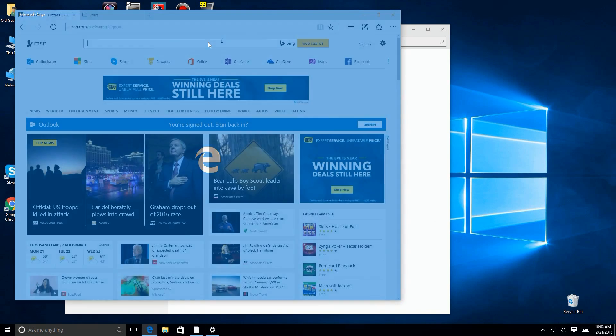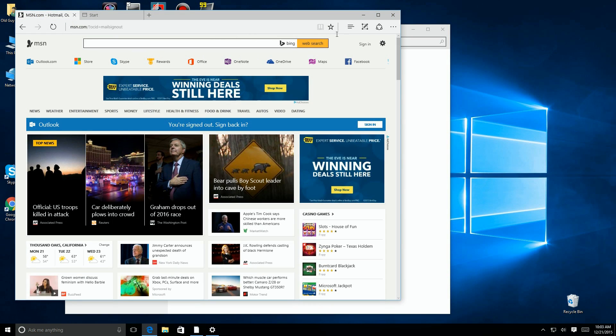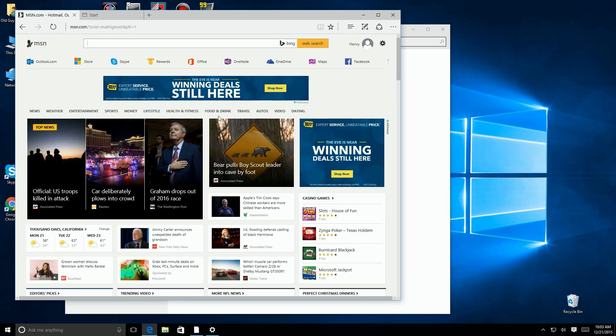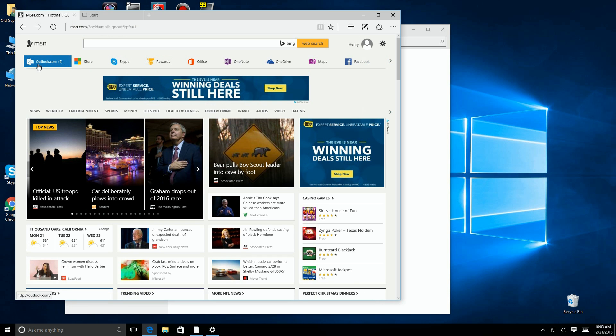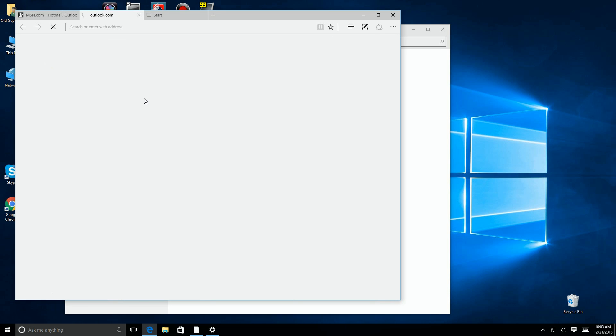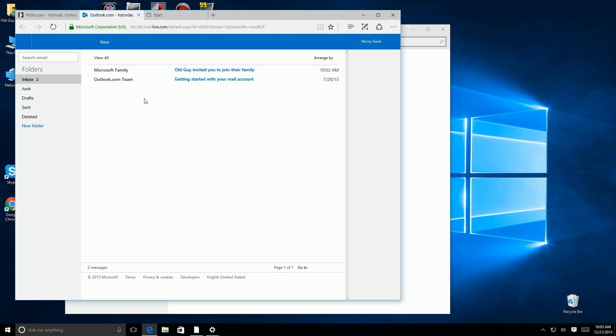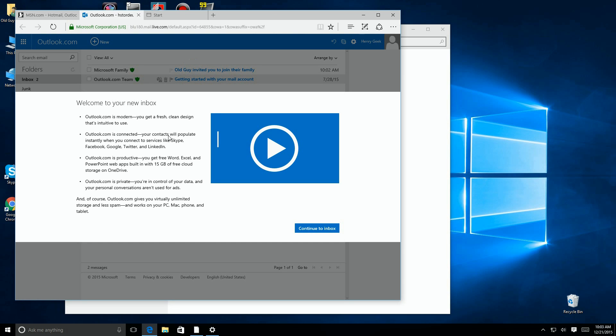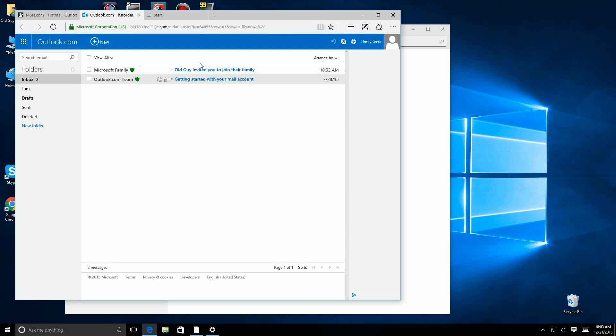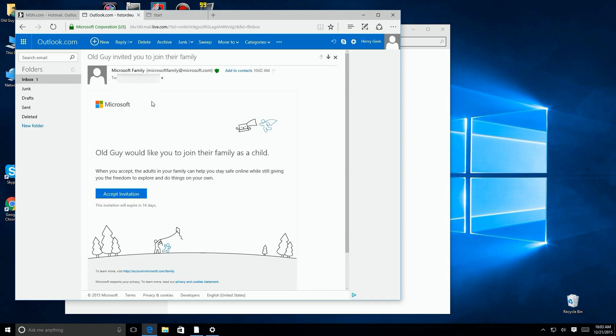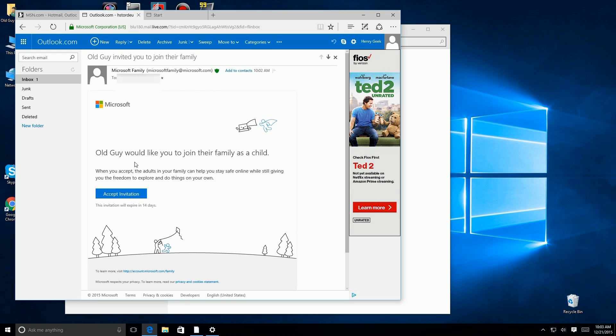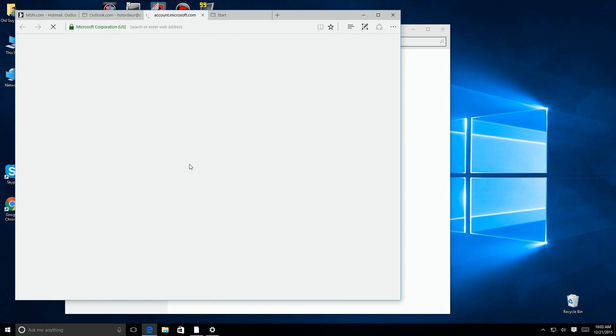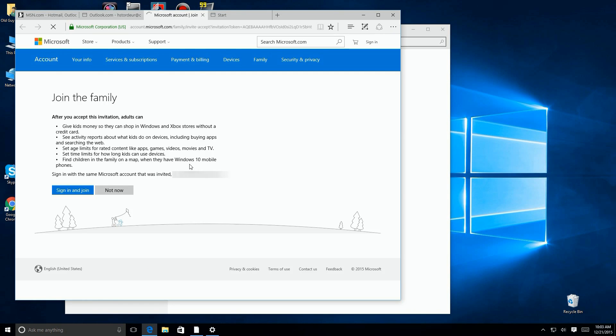So here we are, we're logged in as the child account in Outlook. We click over here into Outlook and sure enough, there's the invitation. First of all comes up is the welcome to your new inbox invitation because we just created it. So we're going to get out of that and look at the invitation. It's going to say okay, old guy or whoever would like to add it, and say accept. And once they click on that, here's what it talks about.